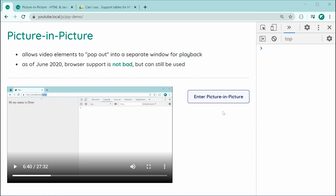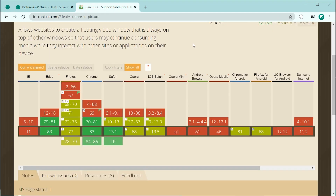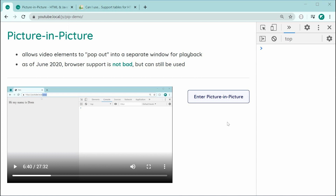So the support for this as of June 2020 is not too bad. I can show you the Can-I-Use table right here. We can see it has decent support in Edge, Chrome and Safari. But essentially, we're going to be designing this in such a way where if the browser does not support Picture-in-Picture, it simply will not display this button.